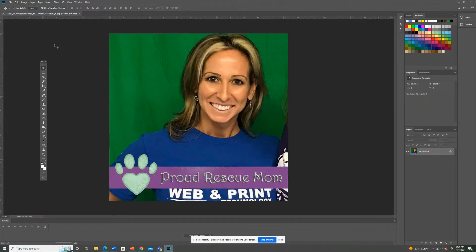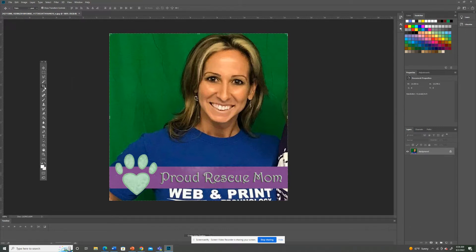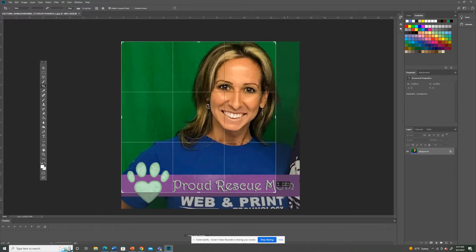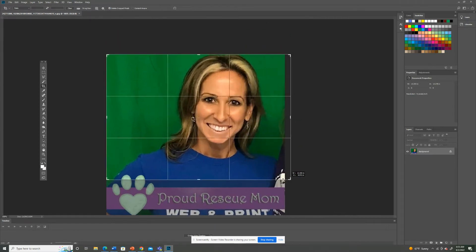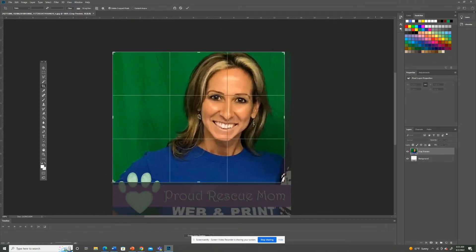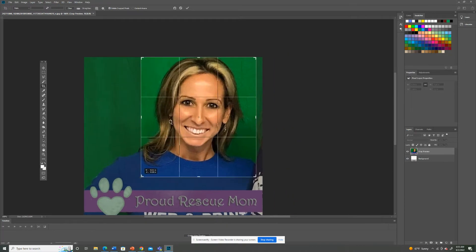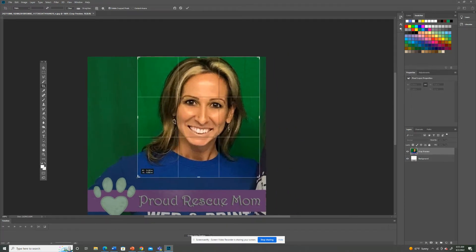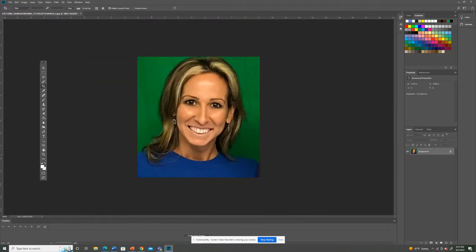So I did file open and I opened up a photograph. The best thing you can do, probably you might have to do, is to crop it. So I'm going to go over here and hit the crop tool and take out the bottom portion so you just have the neck and the face. Hit enter.